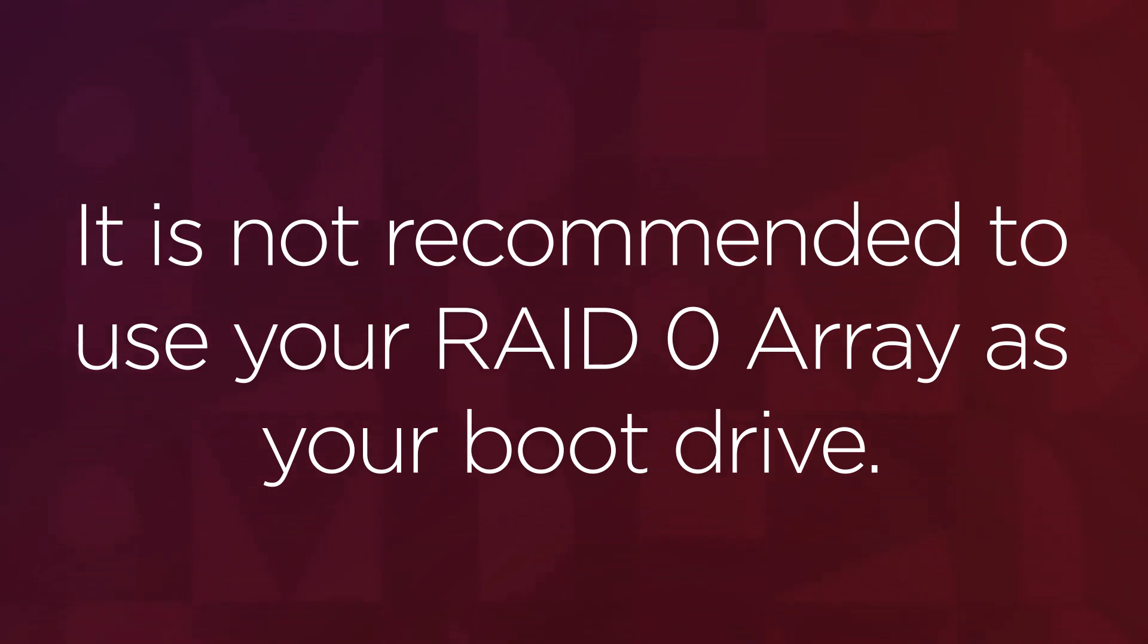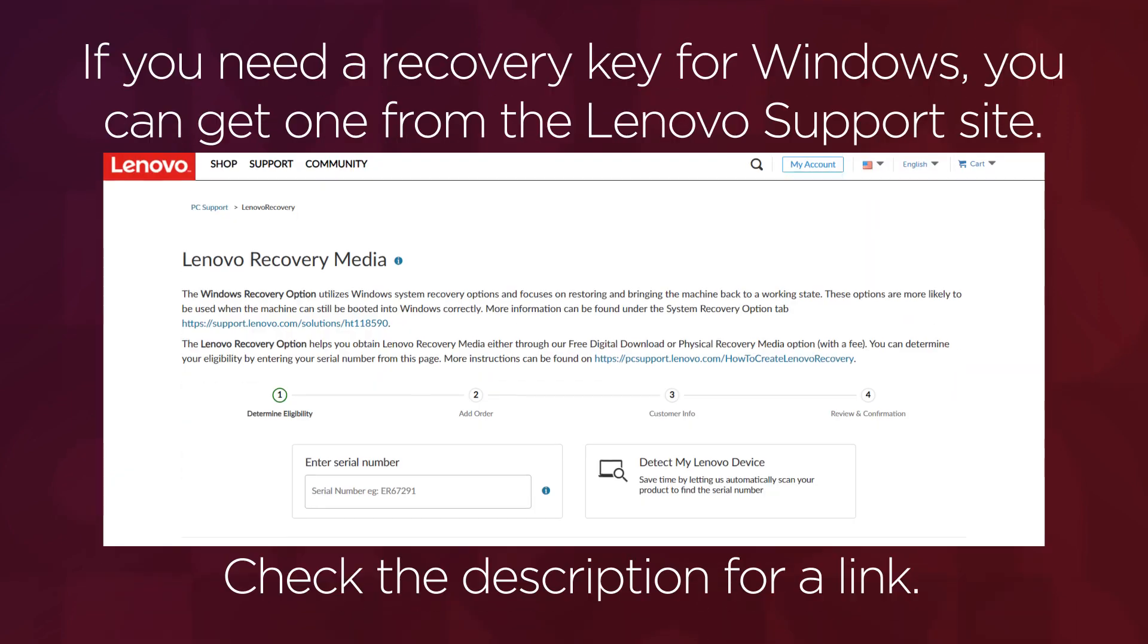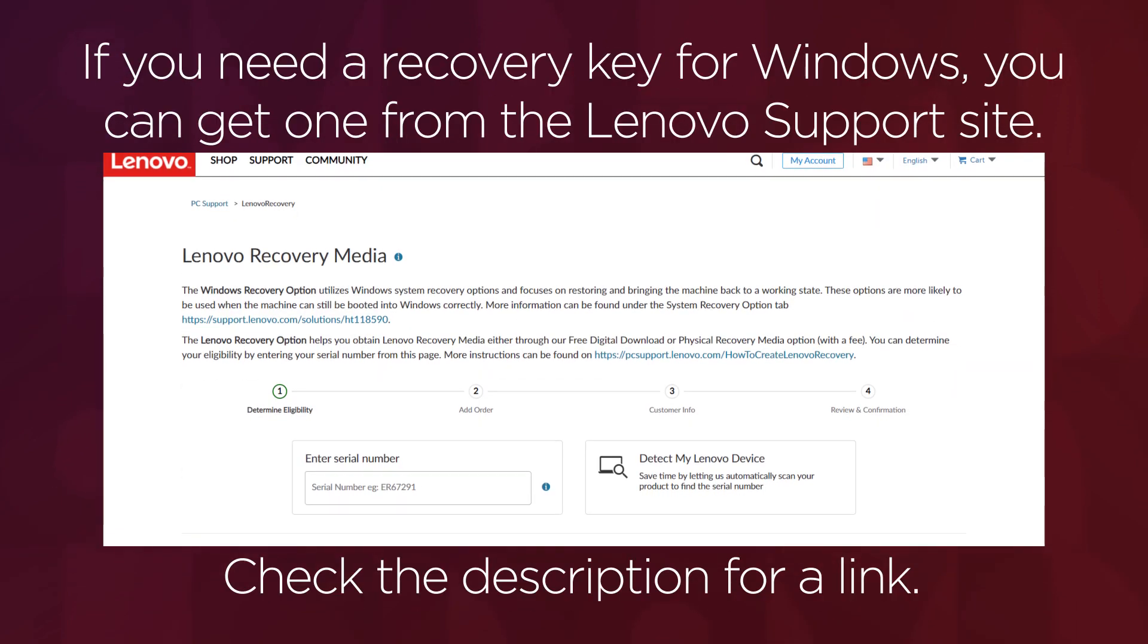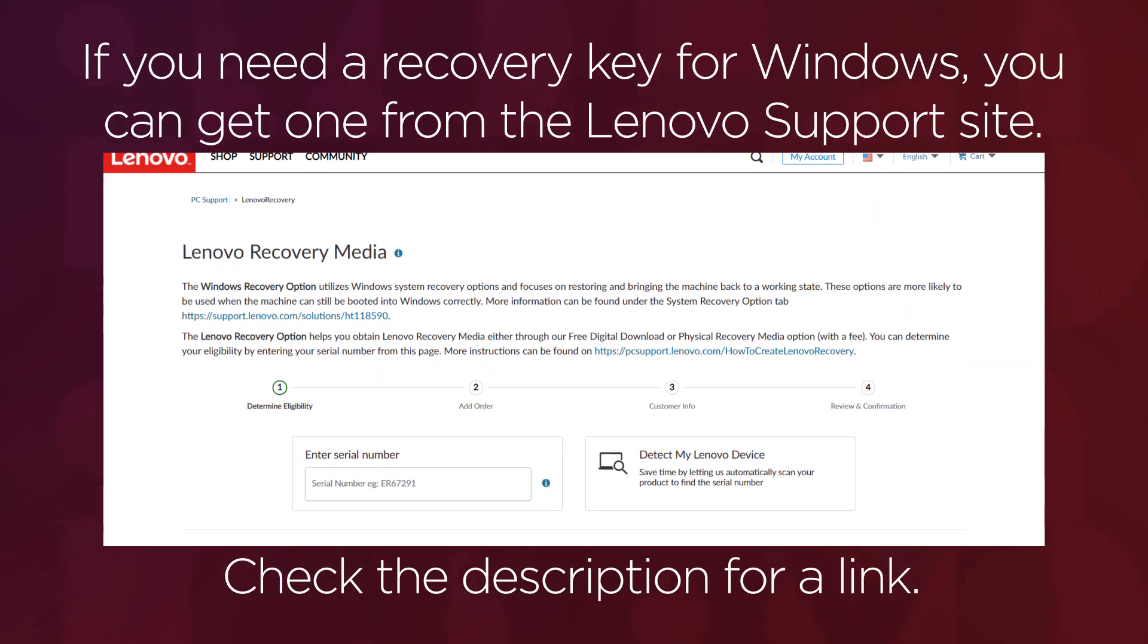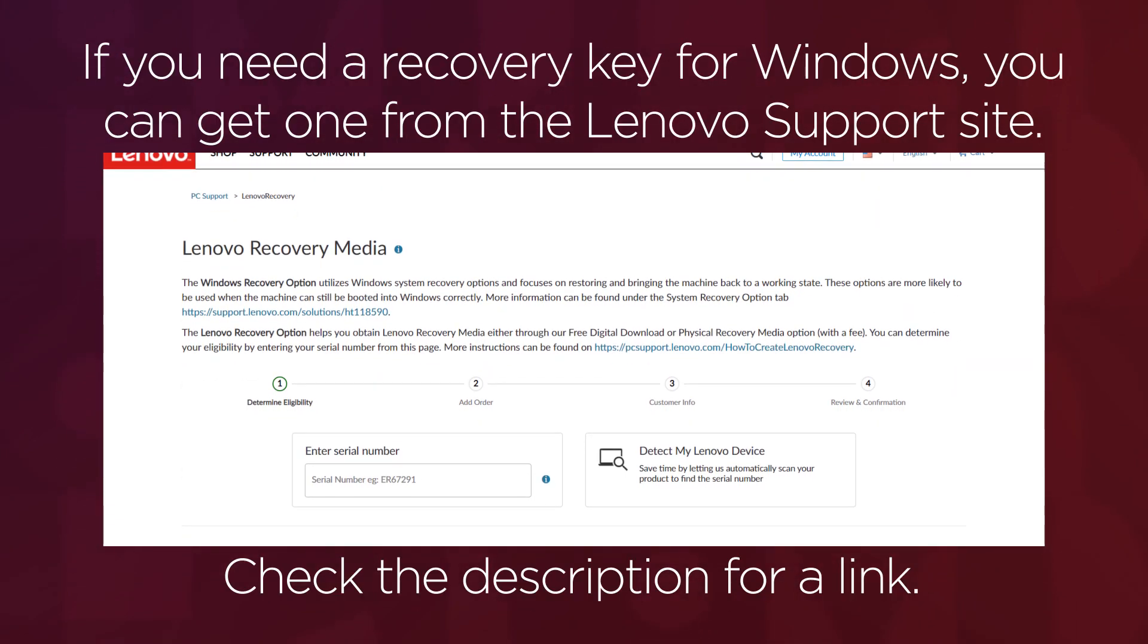Make sure to get a recovery key for Windows from the Lenovo support site. A link will be provided in the description.